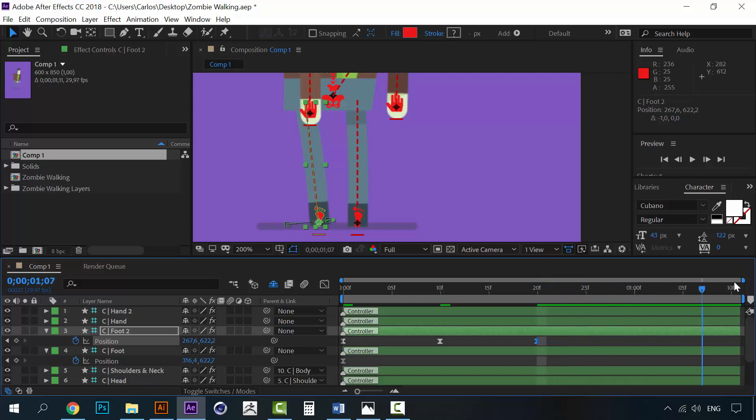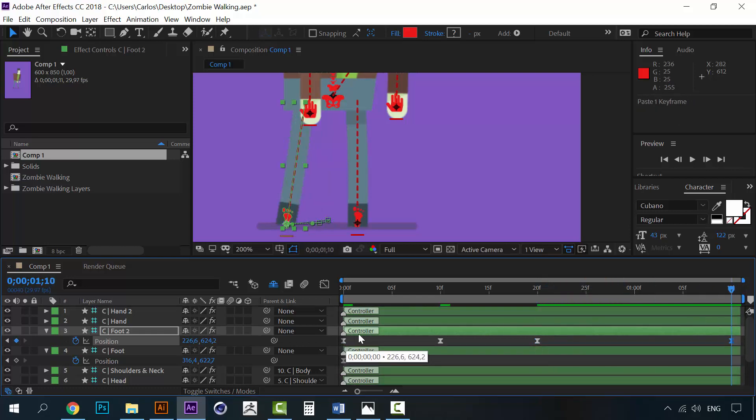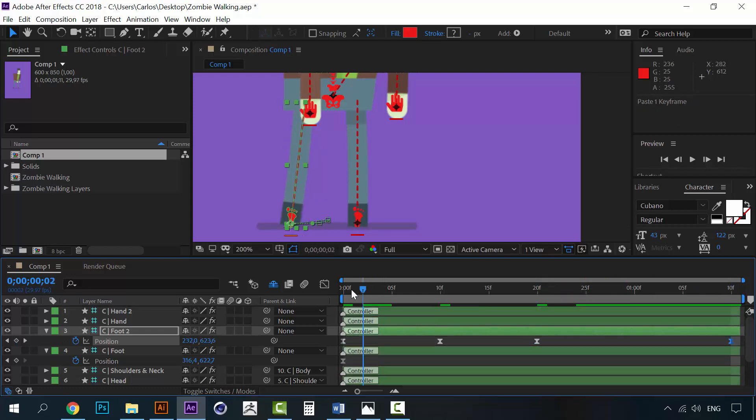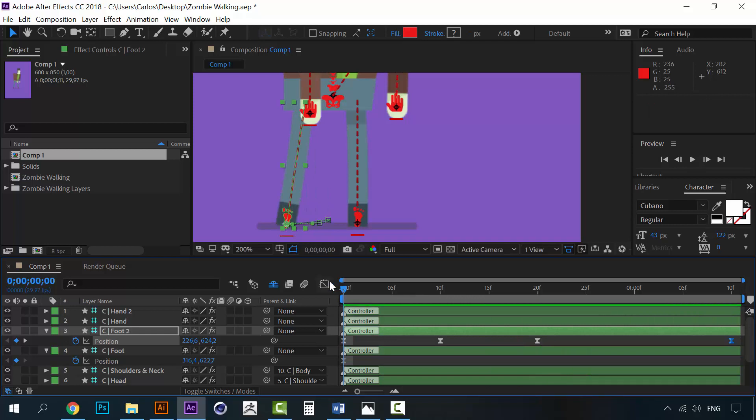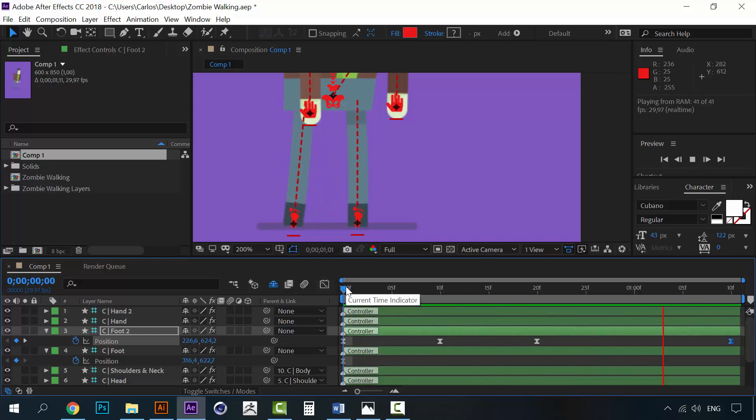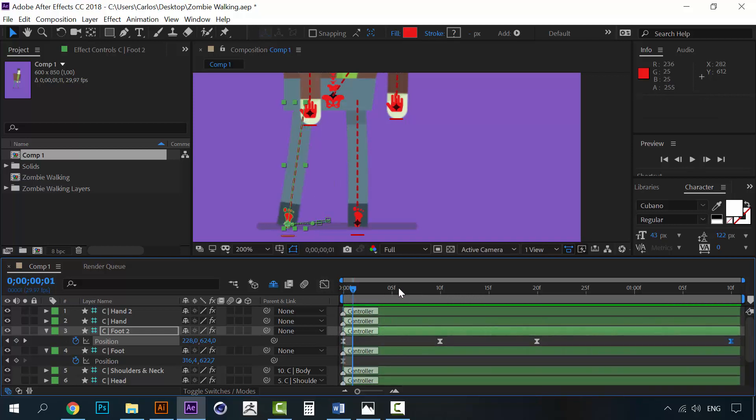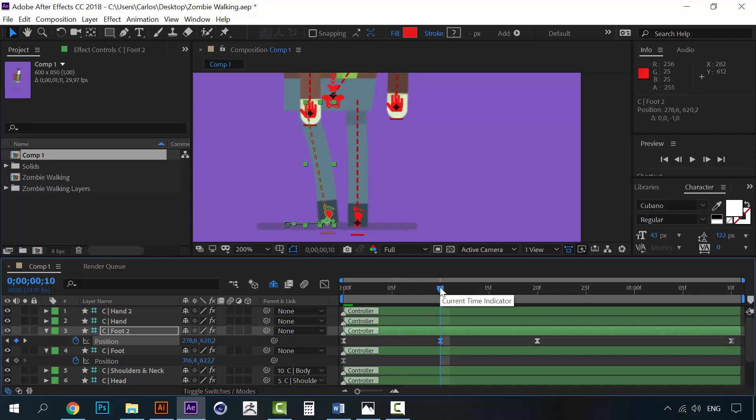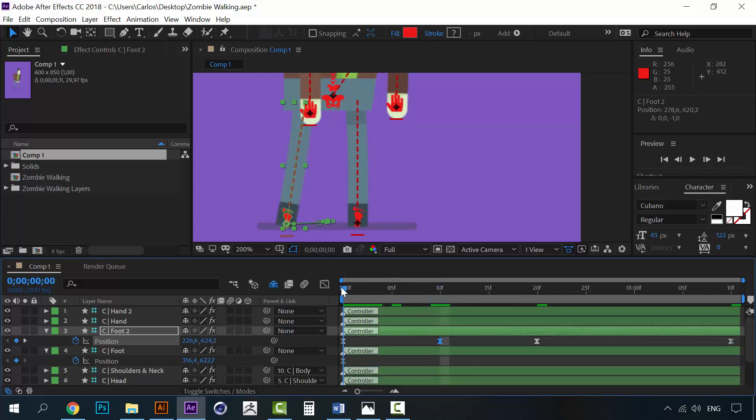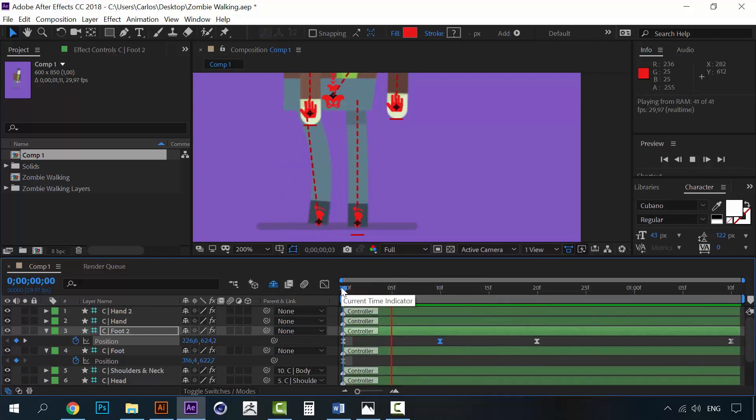And then, on the final frame, I'm going to copy the first one. So let's see how this looks. Alright, this looks good. But I think that he's lifting the feet, the foot too much. Should be something like this.